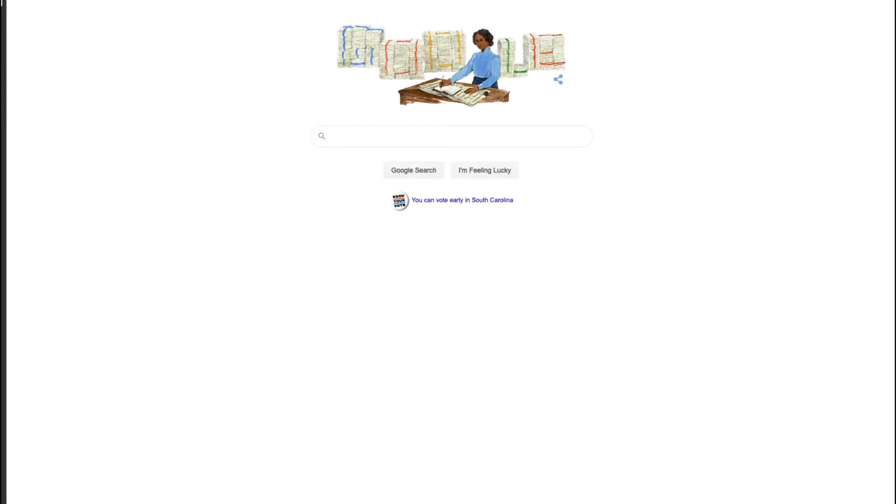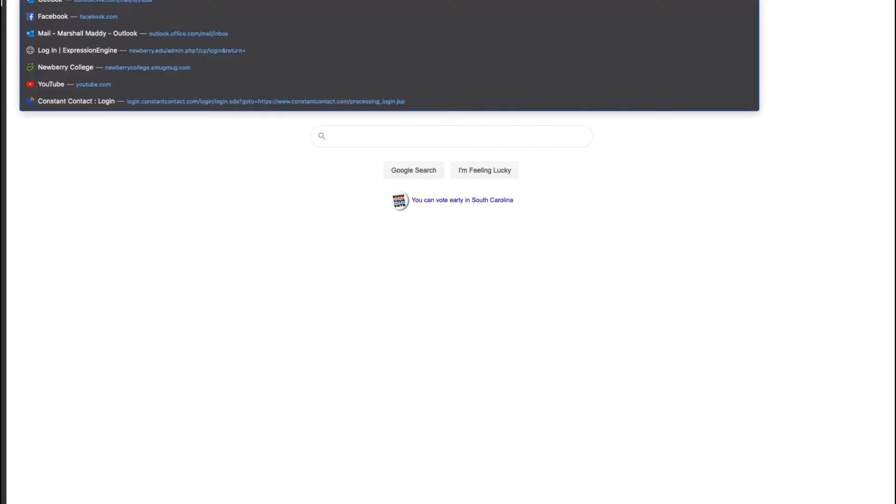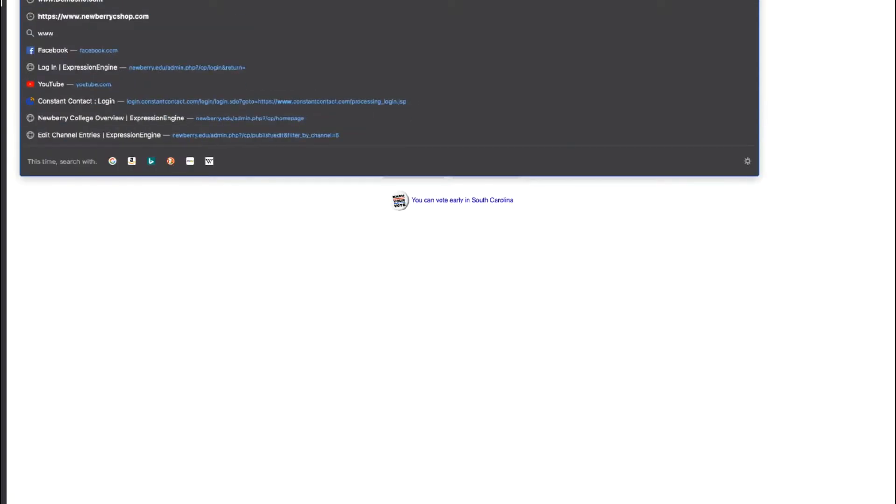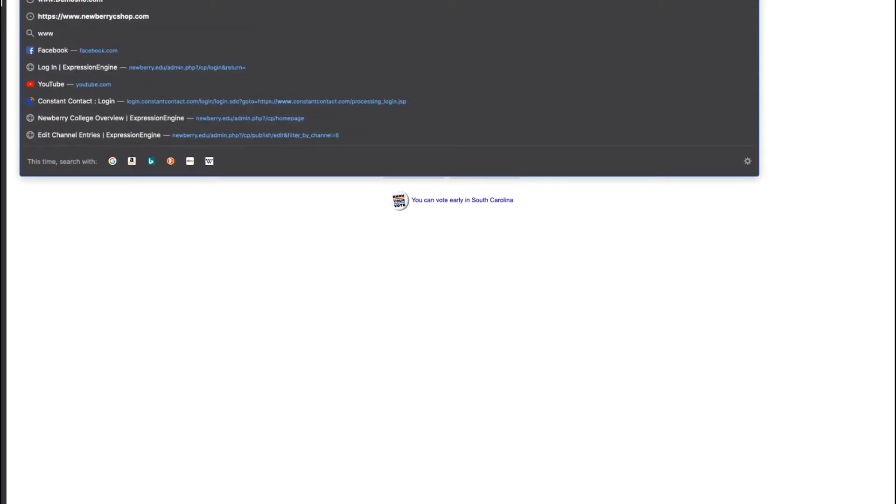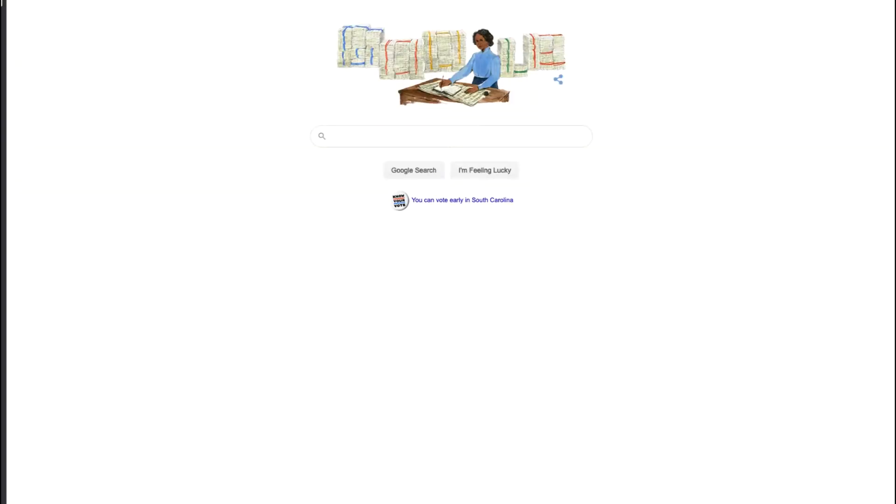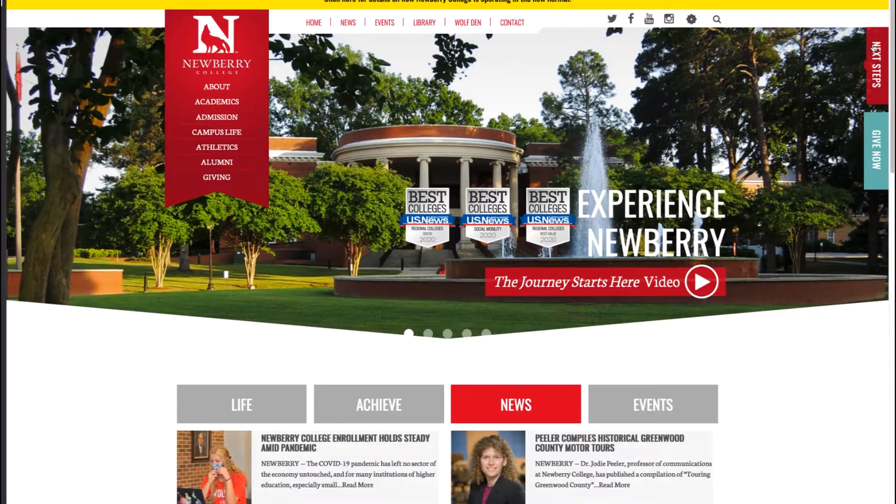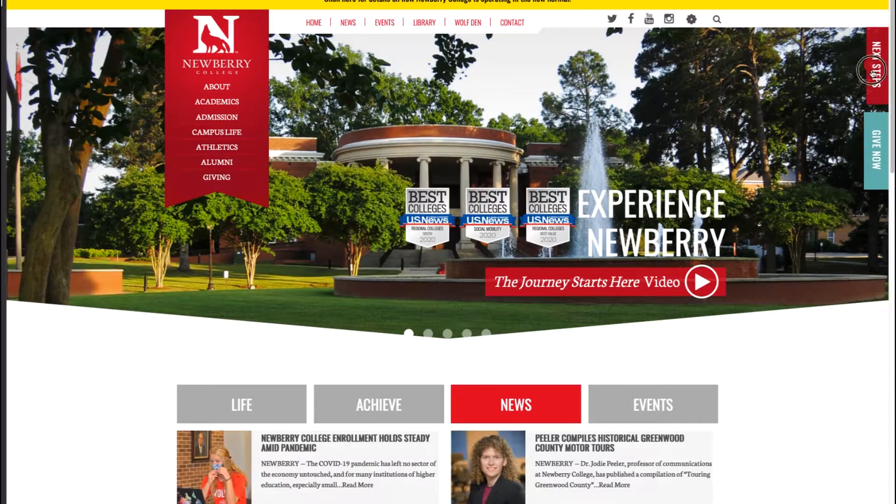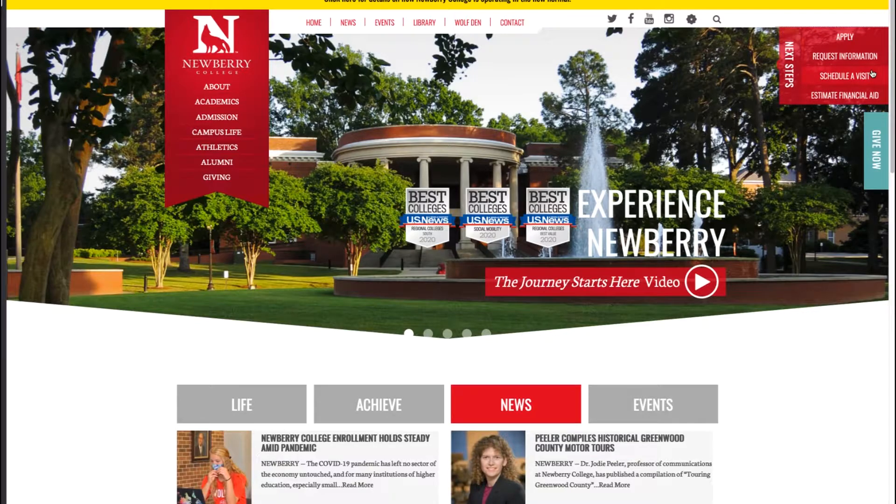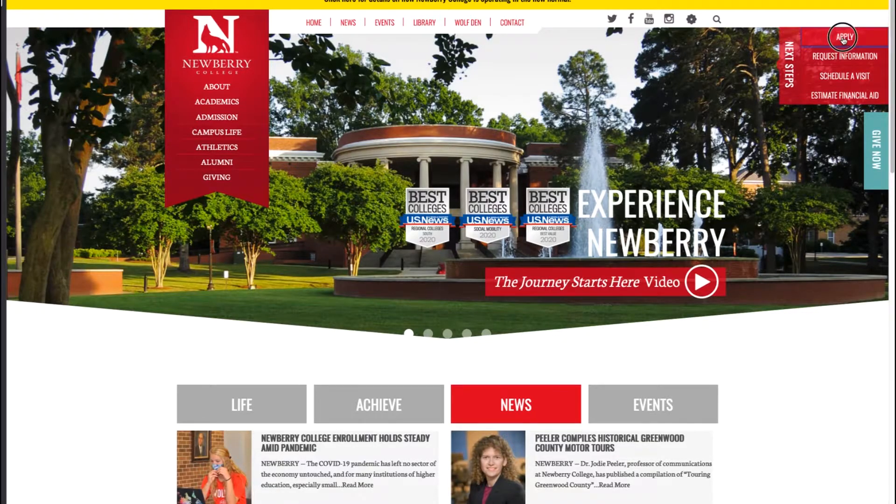So the first thing you will do is go to www.newberry.edu. Once you arrive on our landing page you will see a small tab on the right hand side that says next steps. Click on that and you will see the apply button to complete our application.